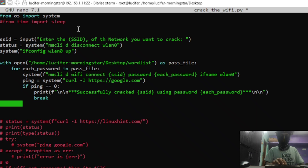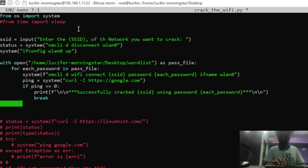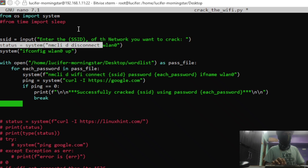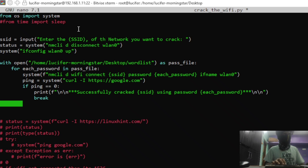Then we made a variable called status, and what it does is run nmcli disconnect wlan0. Wlan0 stands for wireless connections, and here we are making our computer disconnect from any network it was previously connected to. Sometimes by mistake you can run this program while your computer is already connected to a network, but this command will disconnect it.